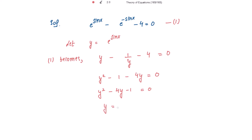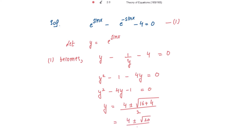Let's get the values for y, that is the roots of this equation. Using the quadratic formula: y equals negative b plus or minus square root of b squared minus 4ac, divided by 2a. This gives us 4 plus or minus square root of 20, divided by 2, which equals 2 plus or minus square root of 5.